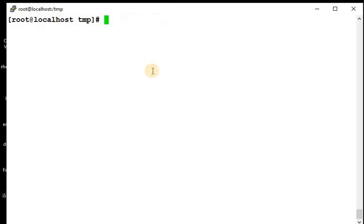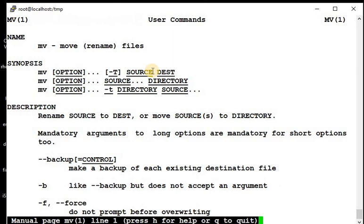In this manner you can use the mv command. For more information you have the man command with you, man then the command which you want.